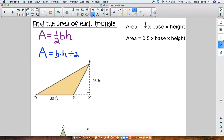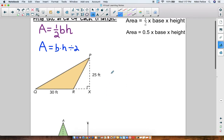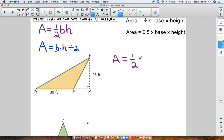Let's start practicing. Make sure you have your notebook out so you can copy these down and do them with me. For our first yellowy-orange triangle, we want to find the area. Area equals one-half times the base times the height. The base of this triangle is 30 feet, so one-half times 30. And the height of this triangle — here's that nice right corner — the height going straight up is 25 feet.